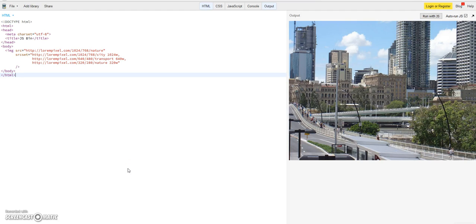Hello ladies and gentlemen. Welcome back to the second part of this tutorial about the image element and the source set attribute and the wider topic of responsive images.